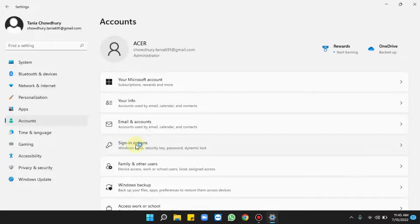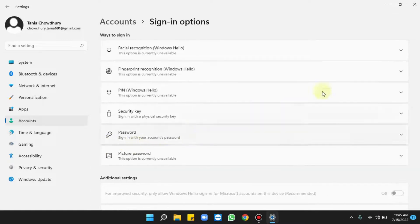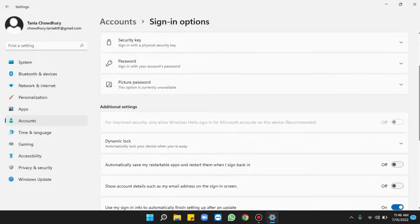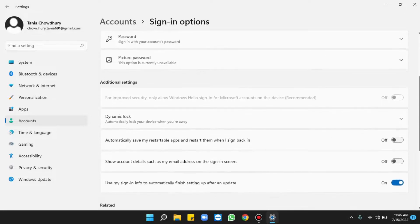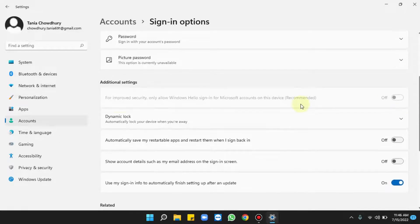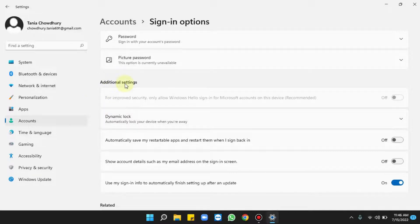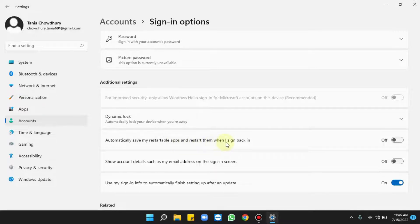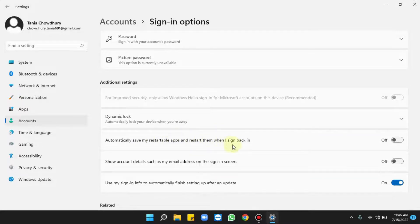Click on this. Scroll down and under Additional Settings section, you will find 'Automatically save my restartable apps and restart them when I sign back in.' Toggle this switch on.